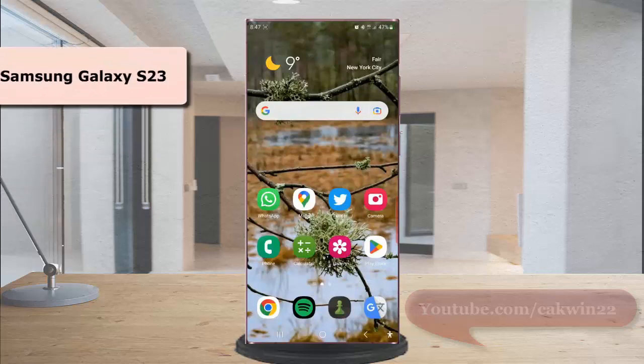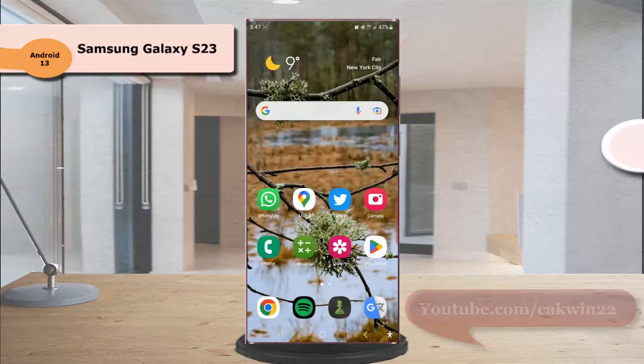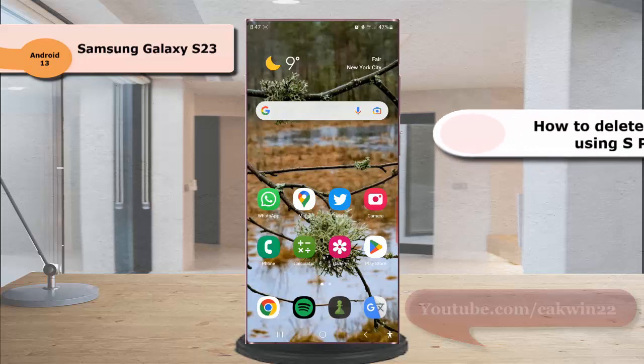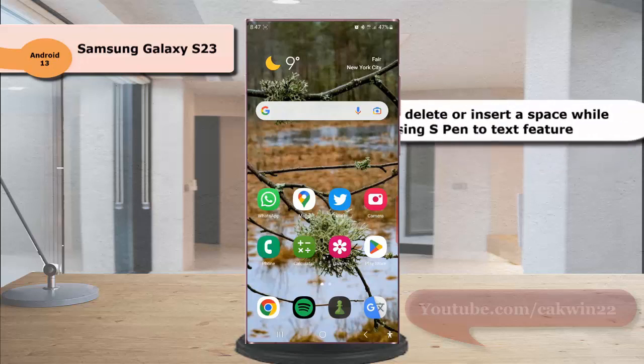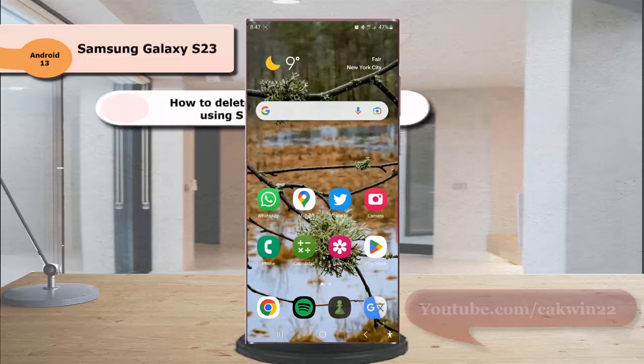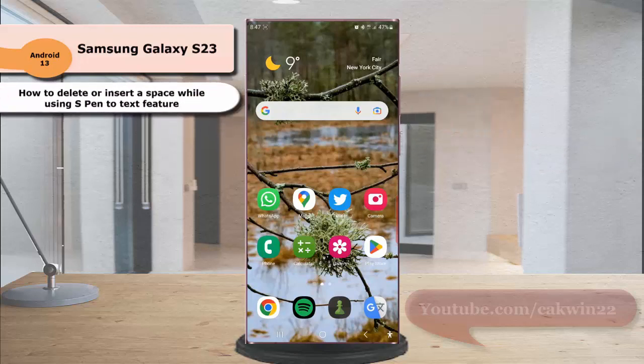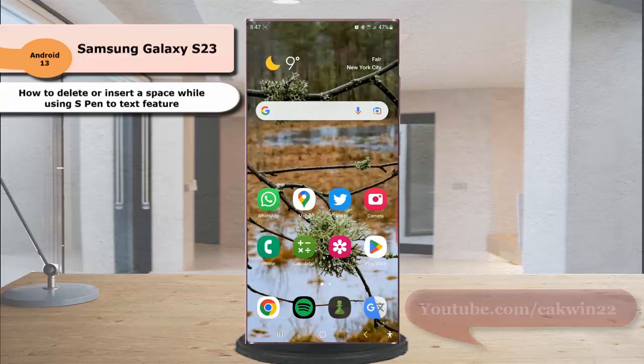To delete or insert a space while using S-Pen to text feature in Samsung Galaxy S23 Ultra, open an app with a text area. As an example, we will use the Google search app.